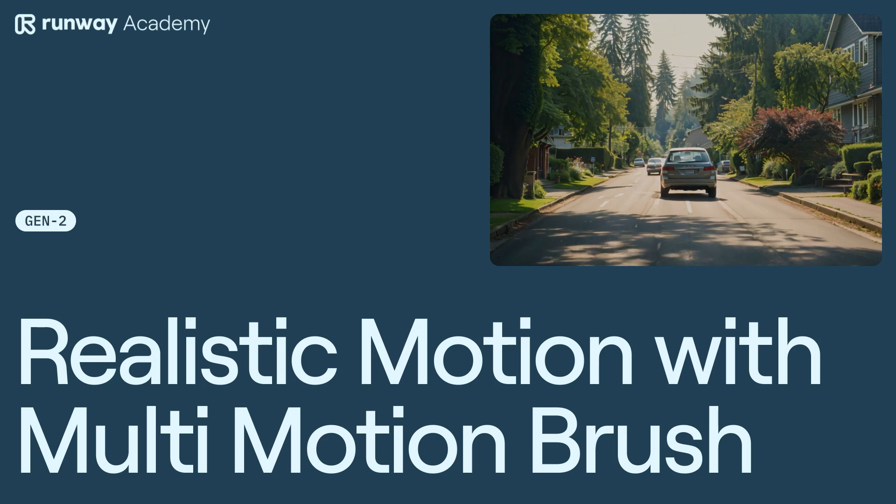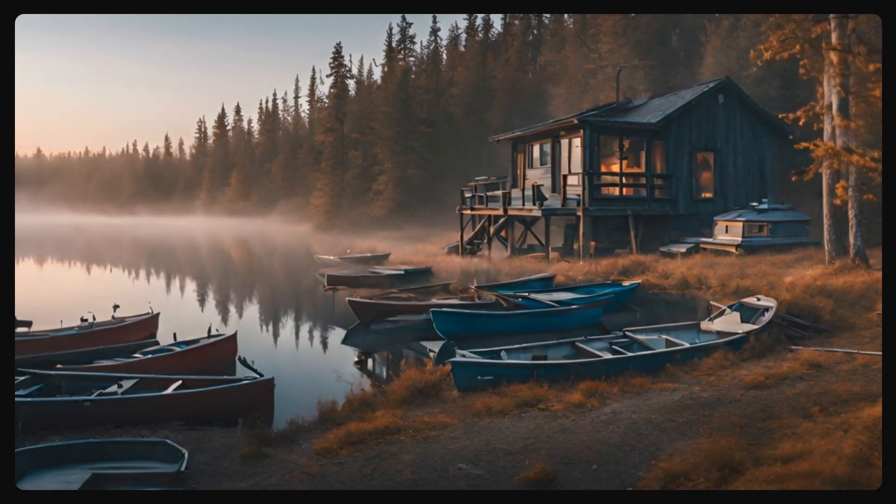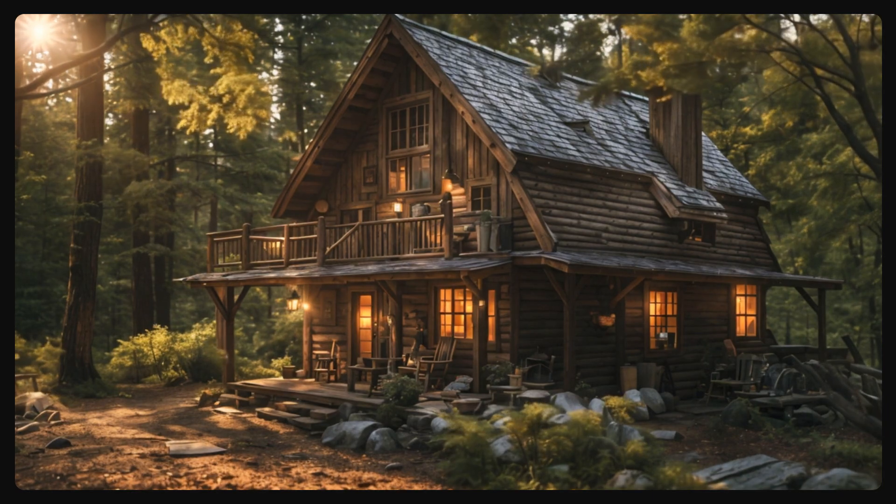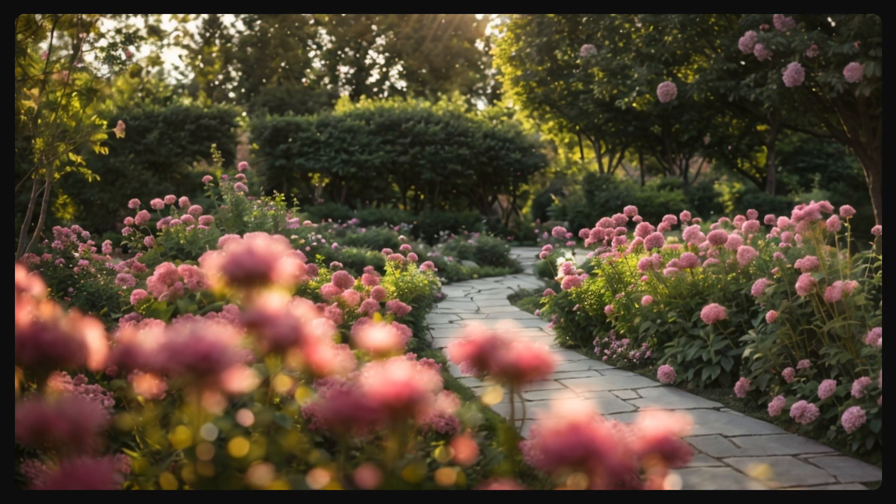Welcome to Runway Academy. Today we're using the multi-motion brush to create lifelike movement across varying depth layers or distances in an image.